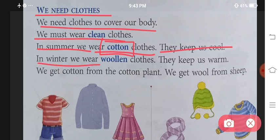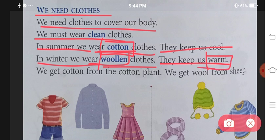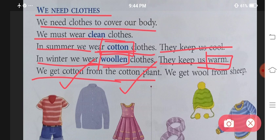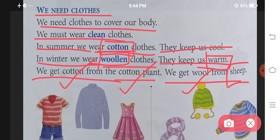In winter, we wear woolen clothes. Sardiyon mein hum woolen clothes pahente hain — they keep us warm. We get cotton from the cotton plant. Cotton plant se milta hai cotton. We get wool from sheep. Wool kahan se milti hai? Sheep se — sheep ek animal hai.